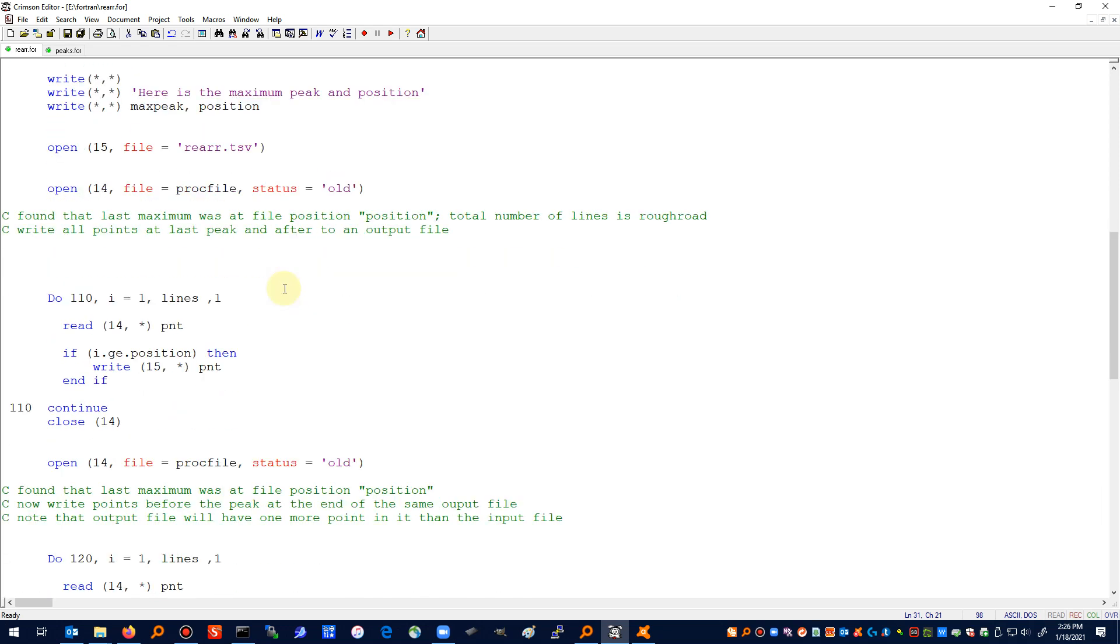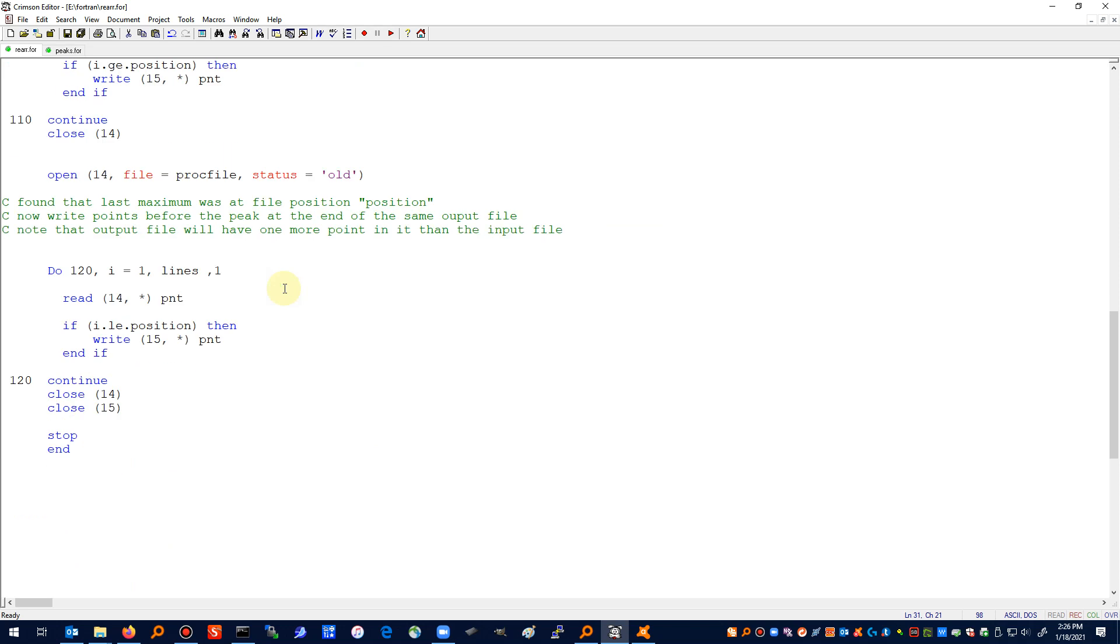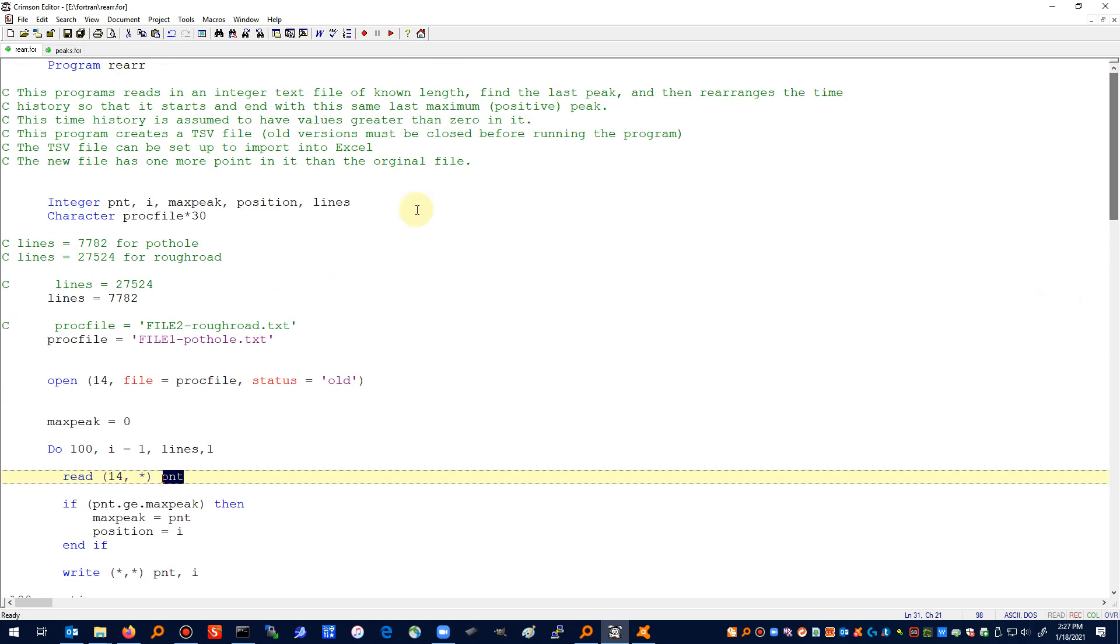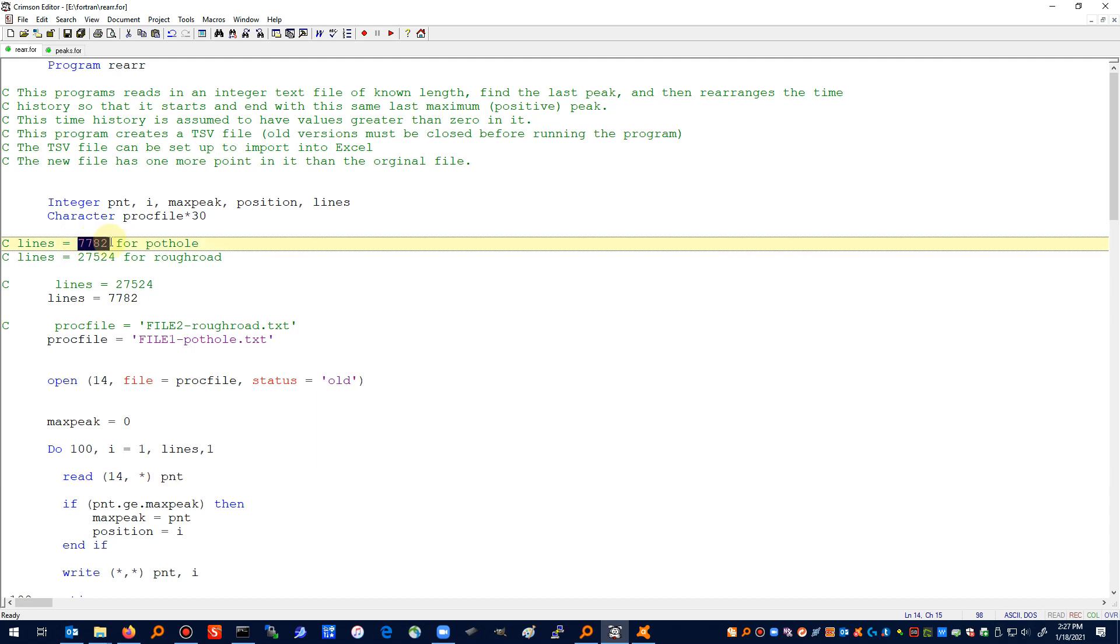There are no substantive changes, just a few things to clean up in my rearranger. The program reads in a file, finds the last peak in it, the biggest one - if there are repeated values it'll take the last one - and then rearranges the file and outputs it to a new file. The contents of the new file have exactly one more point than your starting file. This file for the pothole is 7782 points long; when it's rearranged and reprocessed it's going to have 7783 points in it.